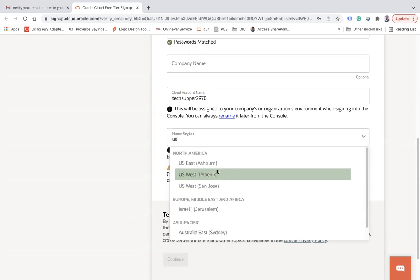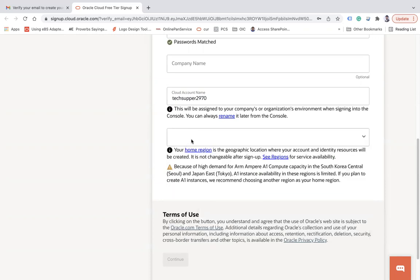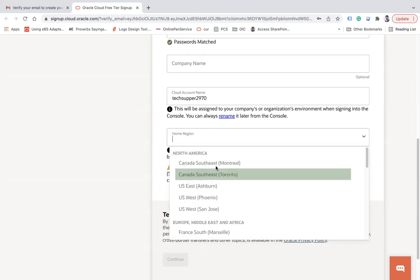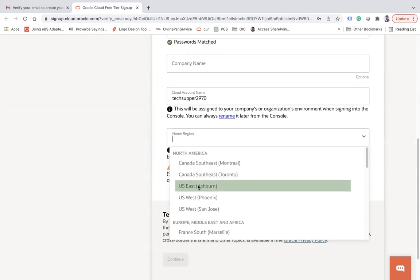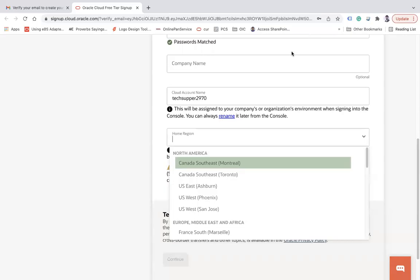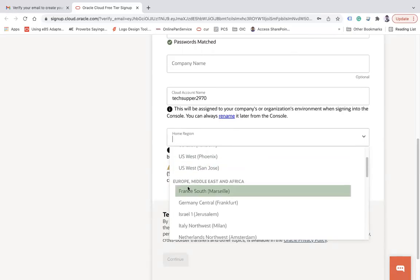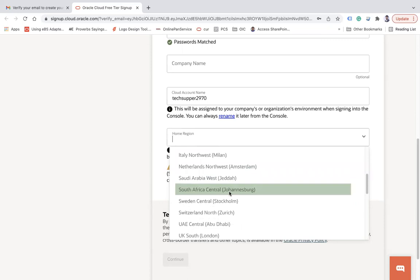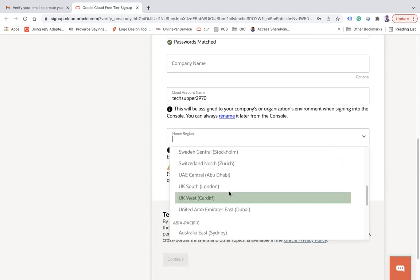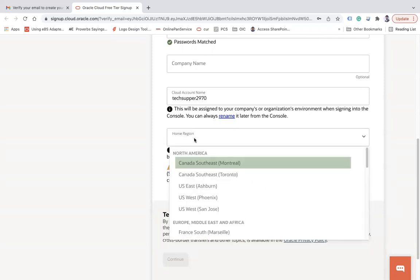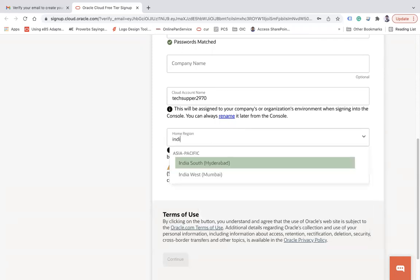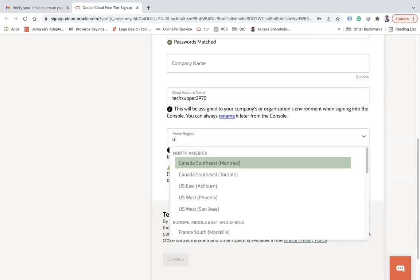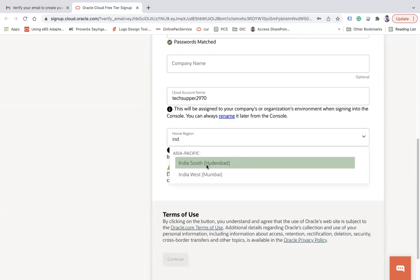Once you choose your home region you can still use other regions to create workloads — you can subscribe to additional regions later. The complete list of regions is available to view. In North America we have Canada Toronto, US East Ashburn, Phoenix, and San Jose. In Europe there are France, Germany, Israel, Italy, Netherlands, Saudi Arabia, and South Africa. In total there are 37 live data centers. India has two data centers: Hyderabad and Mumbai.